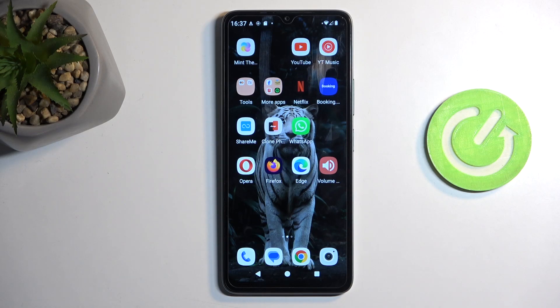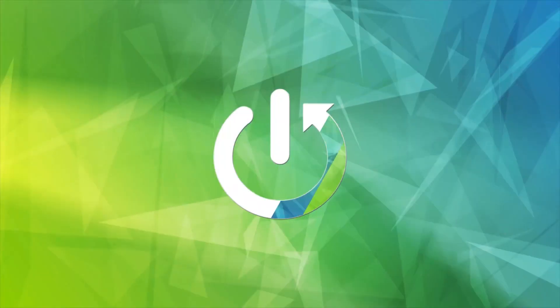Welcome. In front of me is a Redmi A3, and today I will show you how you can enable and also set up your portable hotspot.